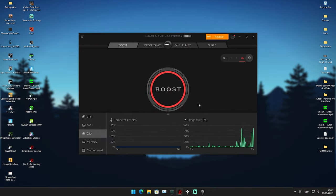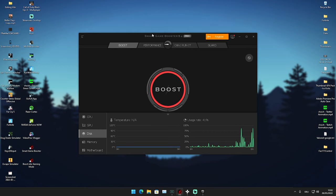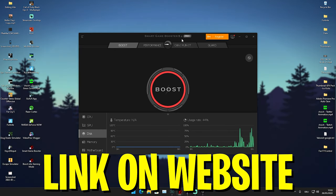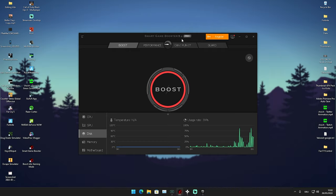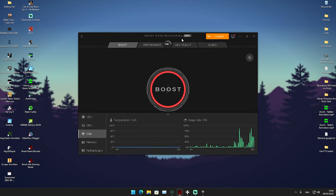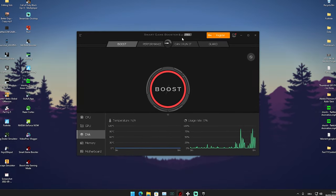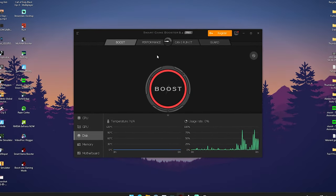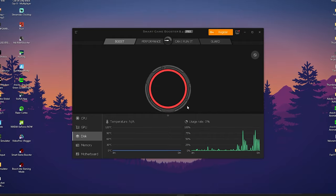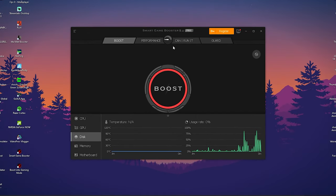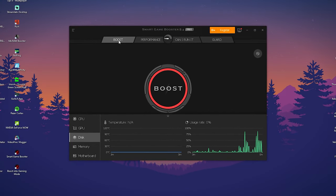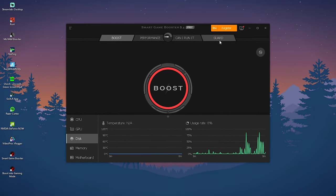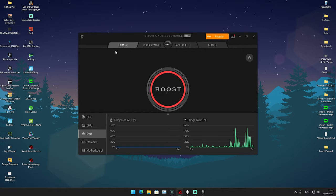Yeah guys the software we're actually going to take a look in today's video is called Smart Game Booster 5.2 which is the newest version. You can by the way get the link of this software on my website in description so therefore yeah just simply click through. This is exactly how it should look like. Then we can see first of all boost performance, can I run it, and guard. What we pretty much only want to take a look at is performance and boost.